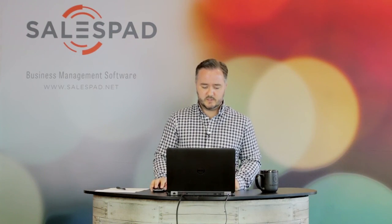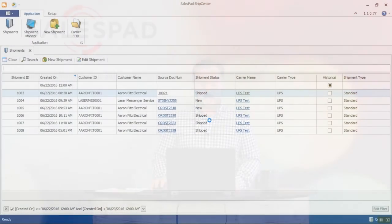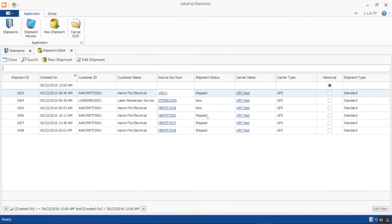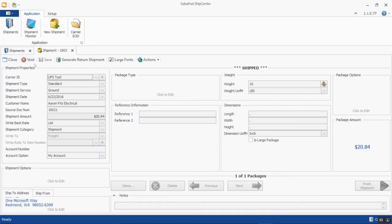If you find a shipment that needs to be voided, we have that ability as well. You can open up that shipment by document number and use the Void feature. For example, if a customer called and has an additional item that needs to go in the box, you can void the existing shipment and process a new label.